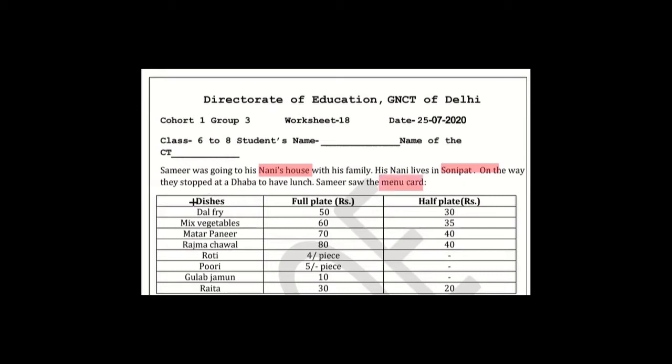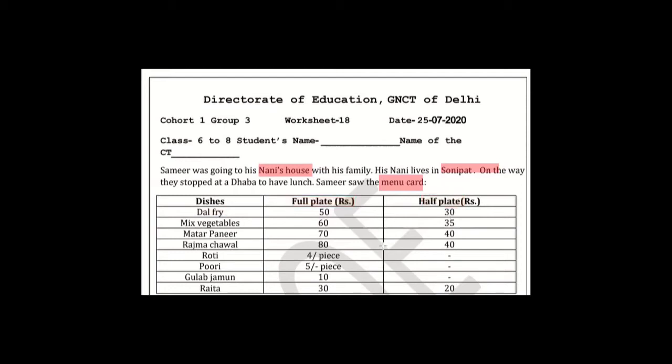The menu card has been given here. The first column is the dishes. The second column is the full plate rate - if you have a full plate, how much do you have to pay? Half plate rate is different. For example, the full plate is 50 rupees, half is only 30 rupees. Another half plate is 25 rupees. So you have to keep your attention on the prices given in this way.